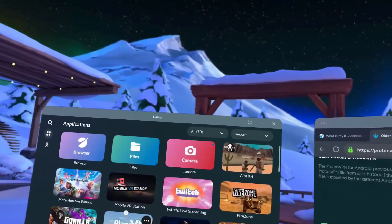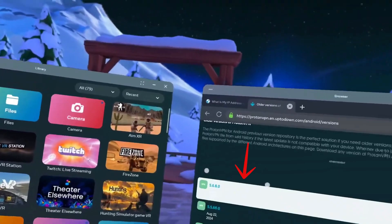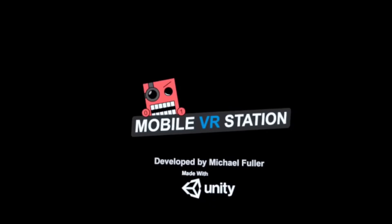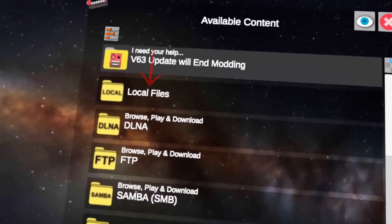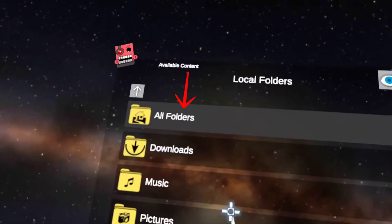Go to the store and search for an app called Mobile VR Station. After you download the APK, I'll walk you through the next part. Open the mobile VR Station app, then go to Select Local Files and choose All Files.